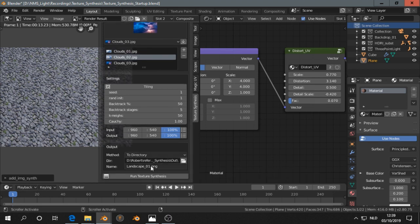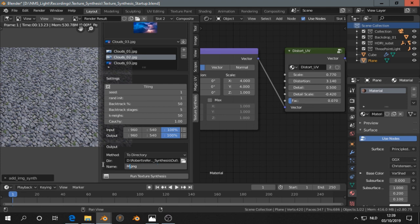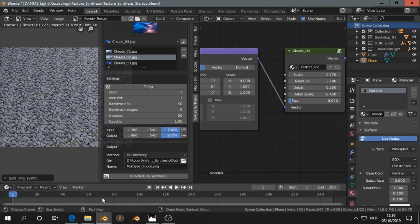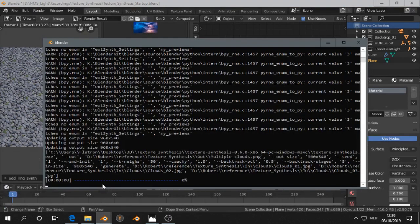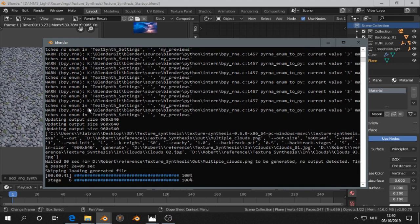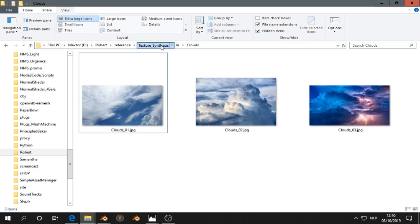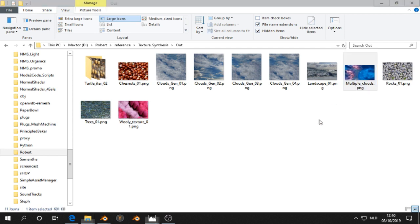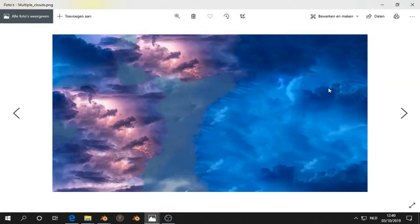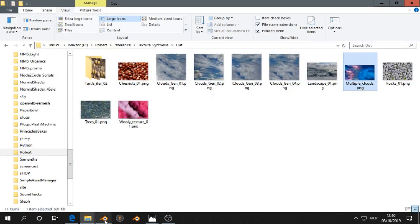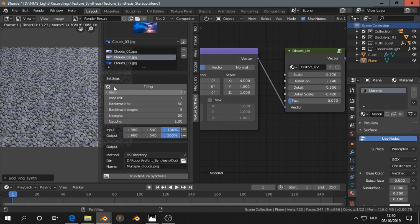Then I click on select multiple clouds. Then I run texture synthesis. Let's take a look at the system console. It's finished 100 percent. Let's go to texture synthesis output and we had multiple clouds here. It looks very abstract but it could be useful. I'm going to quickly try a few other parameters. Let's see another seed.